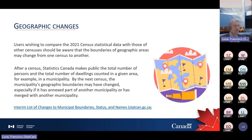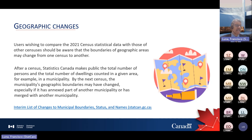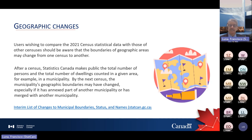Amalgamations of municipalities nowadays are relatively common. Here we have in this slide the link for the interim list of changes to municipal boundaries, status, and names for Statistics Canada. This is very, very important when you are reporting to that level, especially when you are dealing with the data, because you want to be sure that what you are reporting really reflects what is happening.